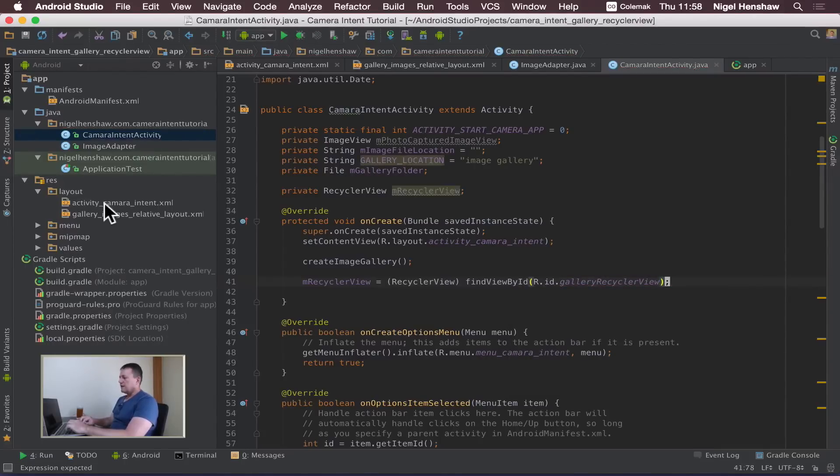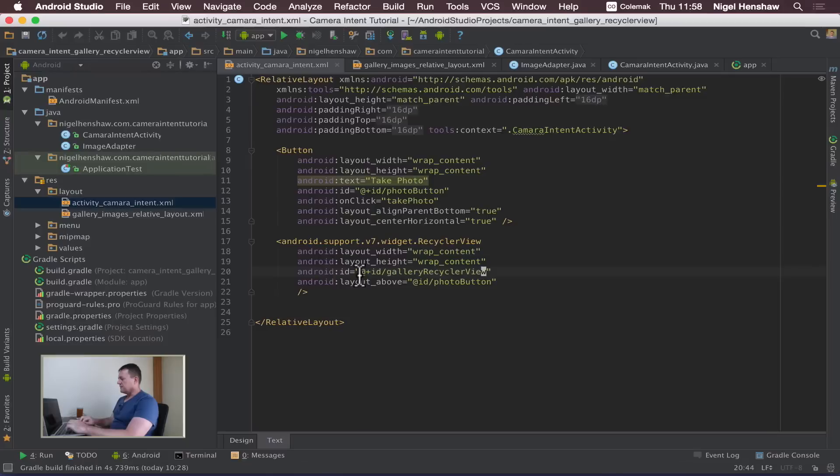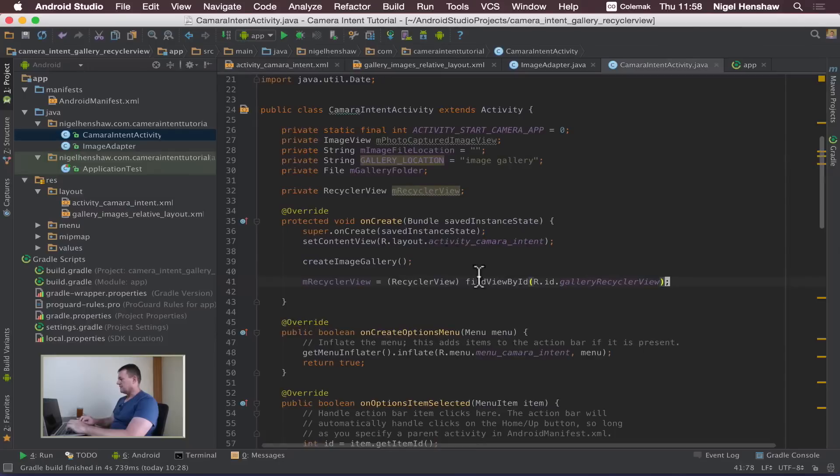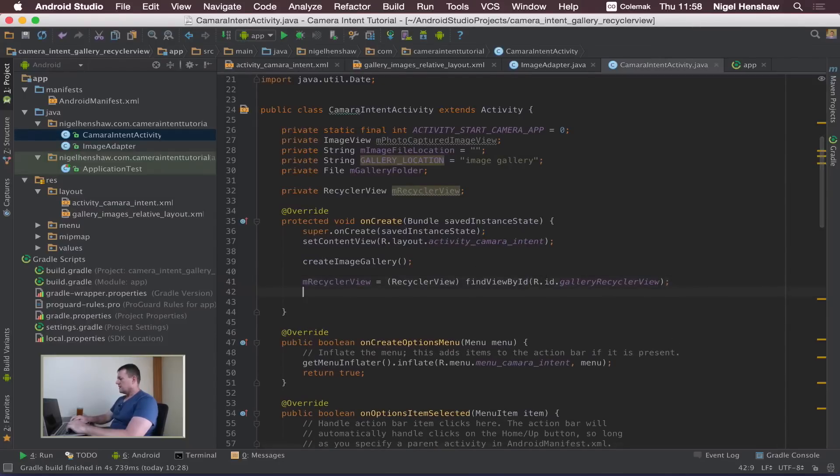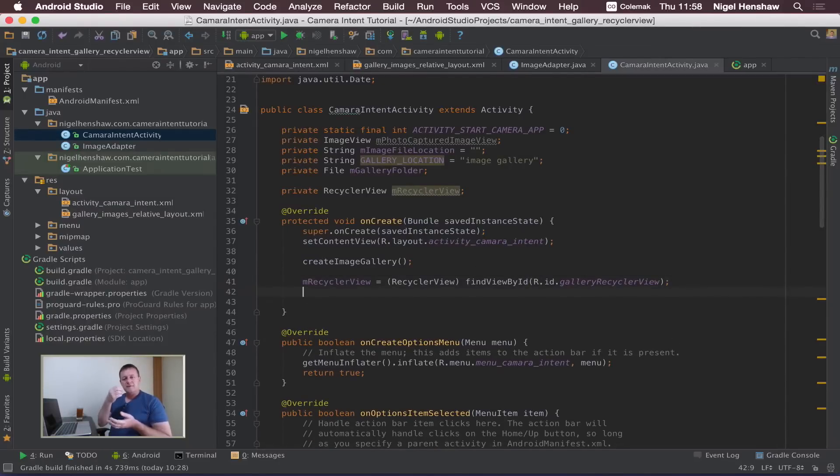Good idea to go back to double check these things. Gallery recycle view, that's it. Okay we've now created our gallery recycle view.